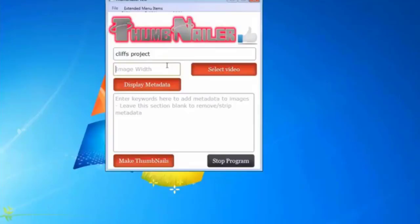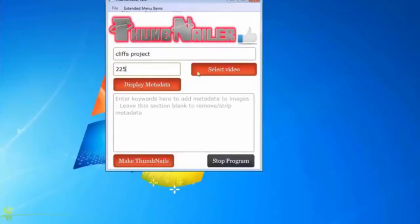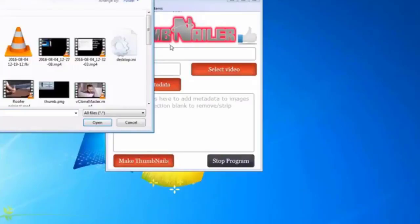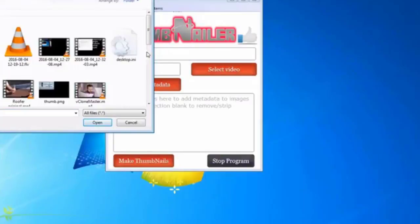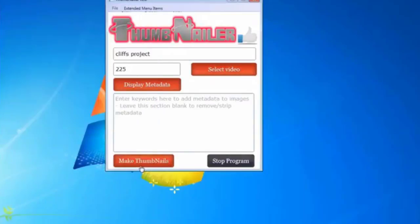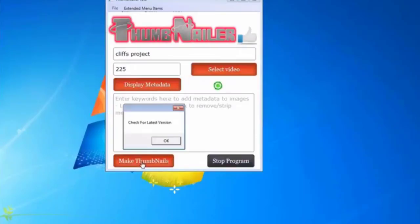I'm just going to say I want this image to be 225. So I'll select a video that I want. I like this one. And I'm just going to tell it to make thumbnails.